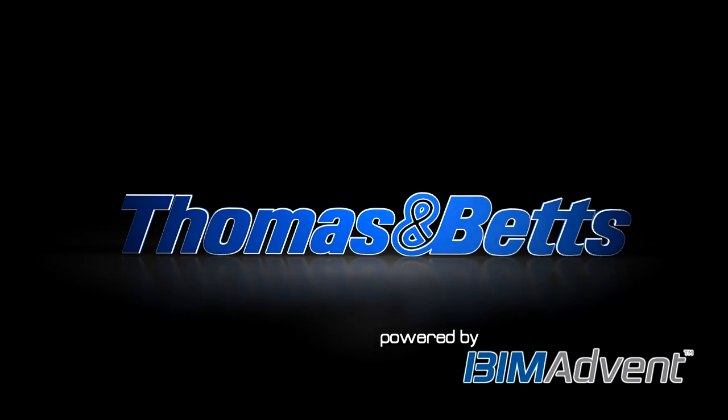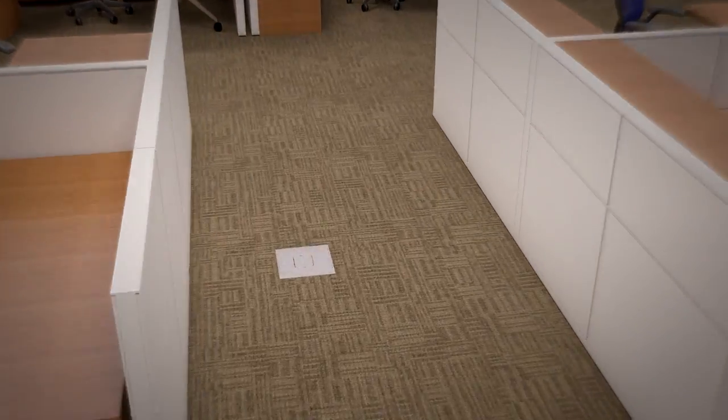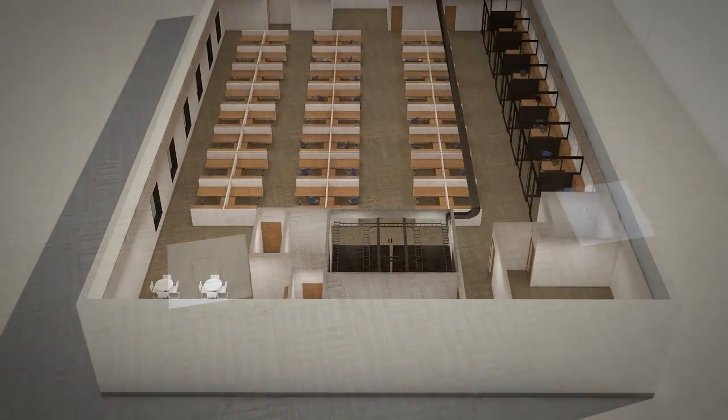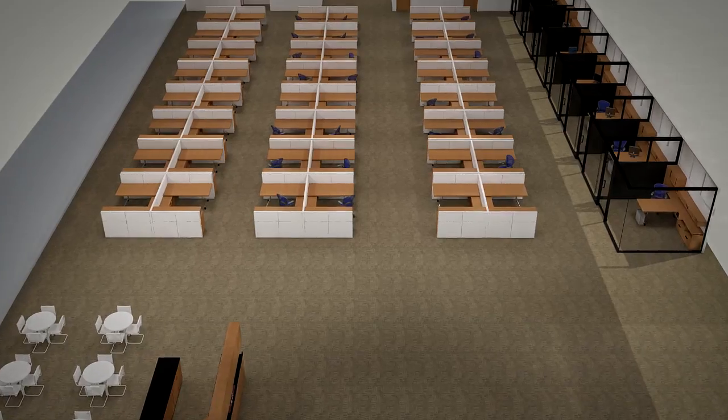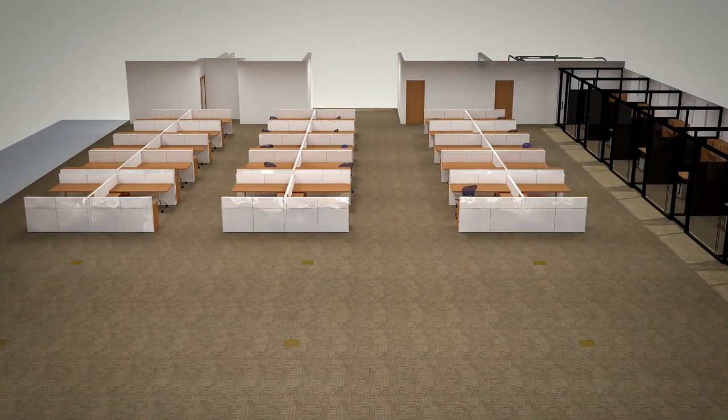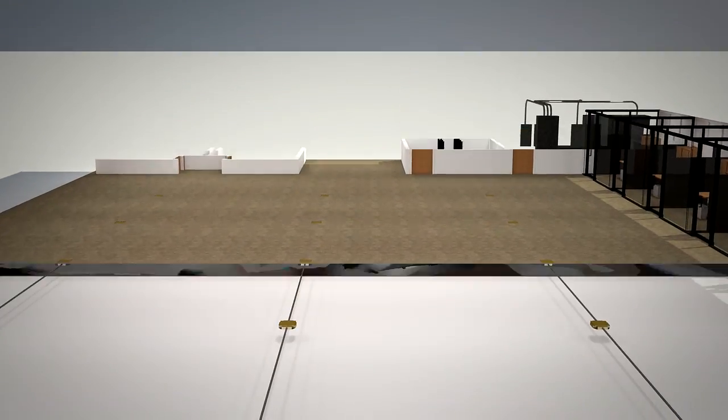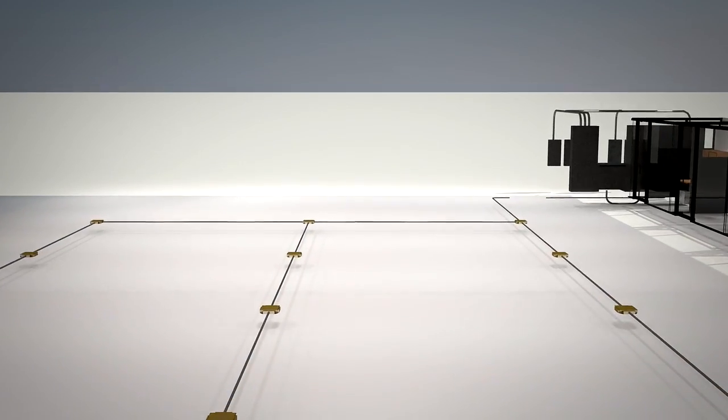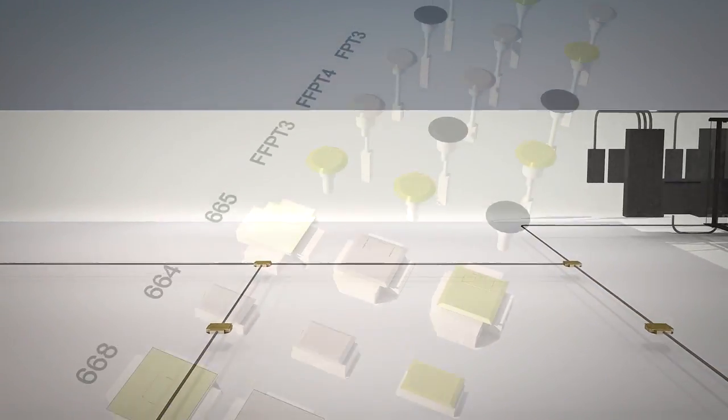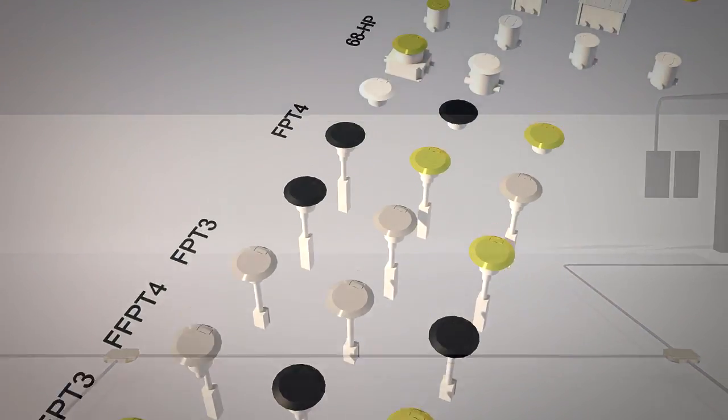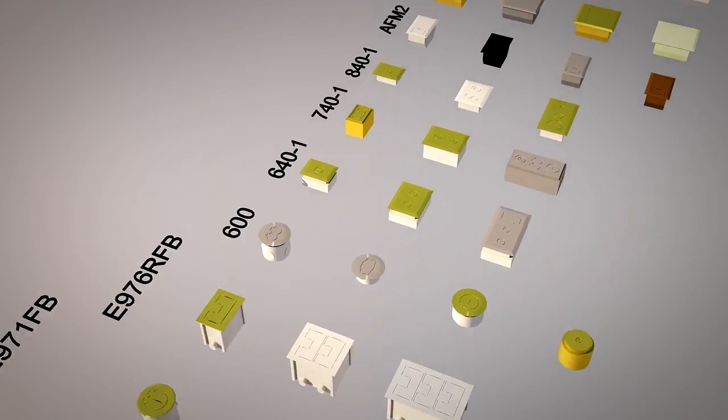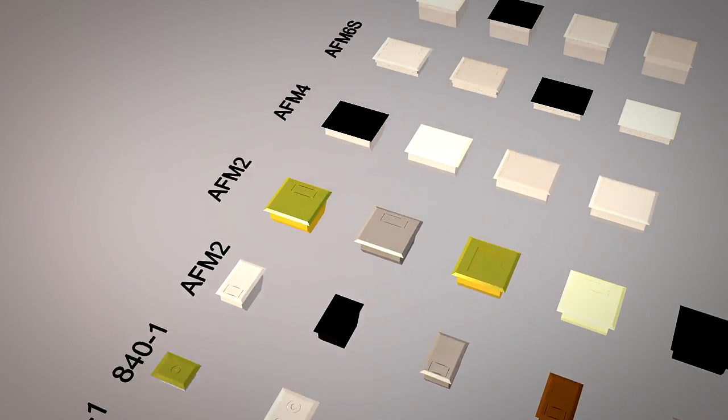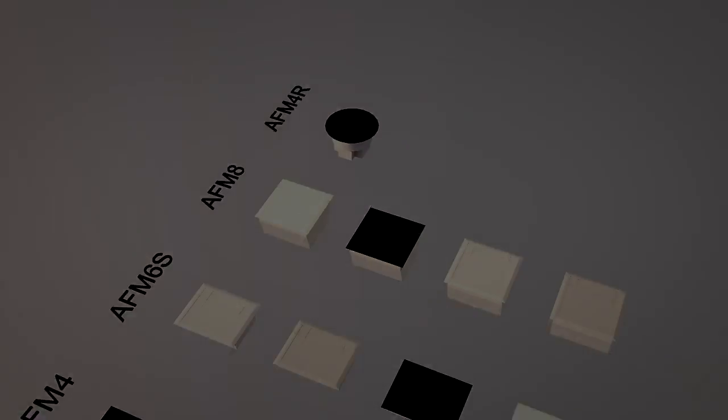Thomas and Betts now proudly offers the most complete and detailed floor box BIM objects available in the industry. No matter what configuration is needed, now you can easily and intuitively configure your Steel City or Carlon floor box complete with the desired device plates, finish and accessories in a single Revit certified BIM object. Watch how simply you can select the exact floor box for your specific application.